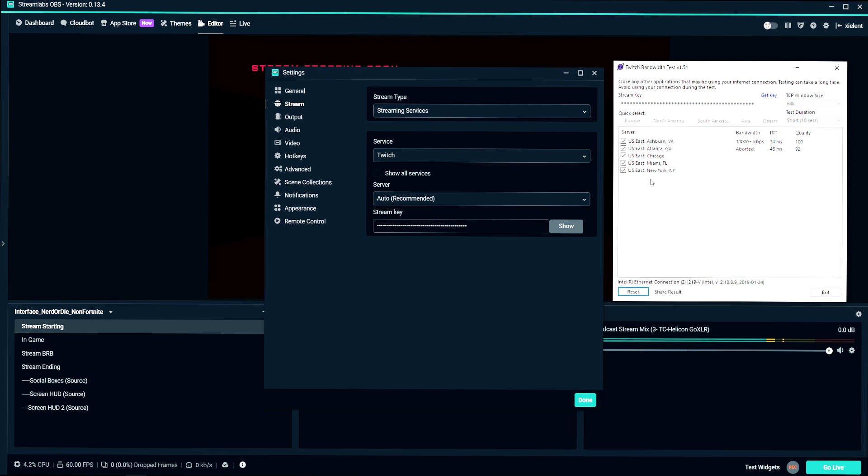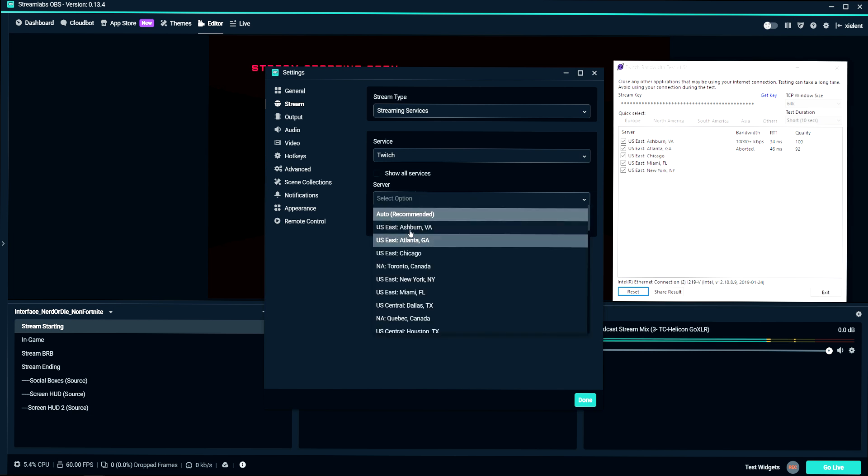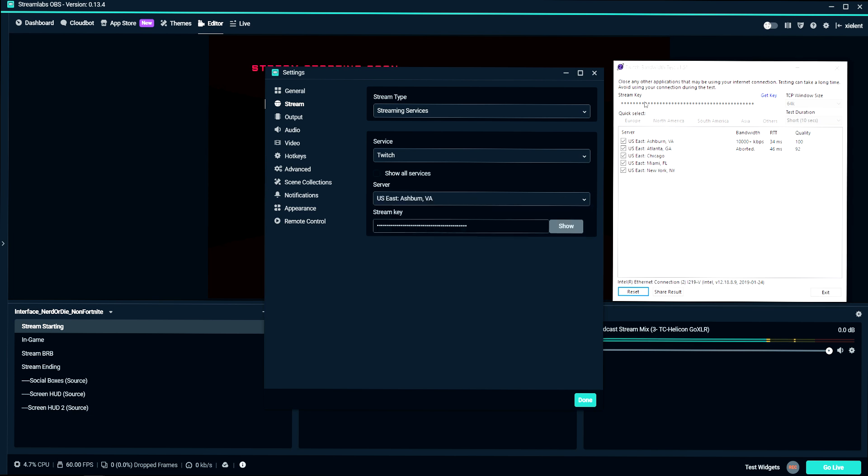For me, I've already tested mine and Ashburn, Virginia and New York is the best servers for me. So if auto isn't really working out for you, you can manually select it using this tool.